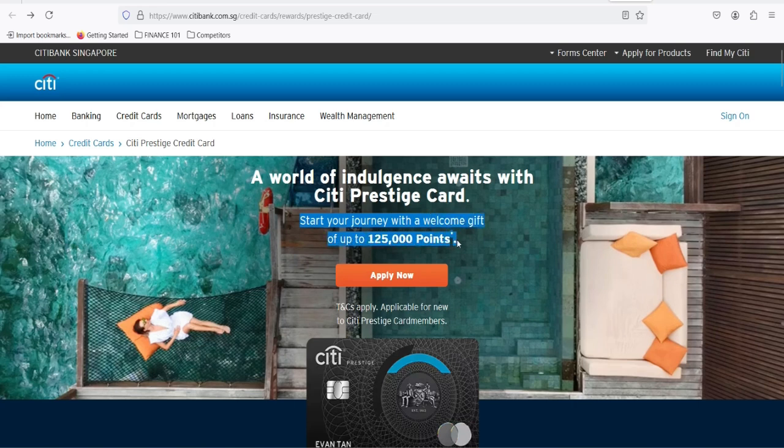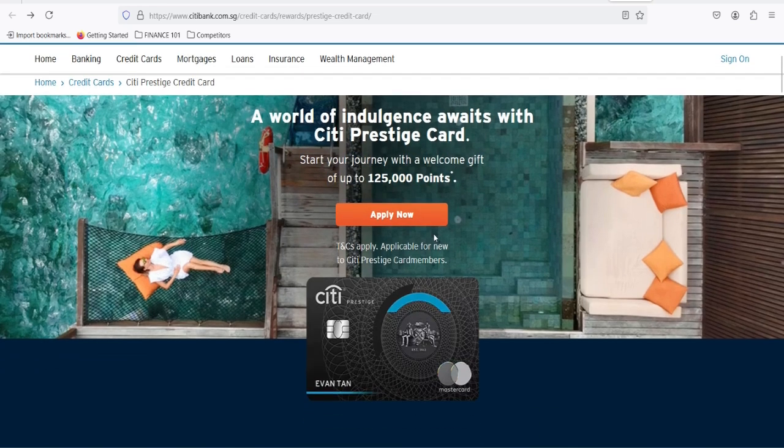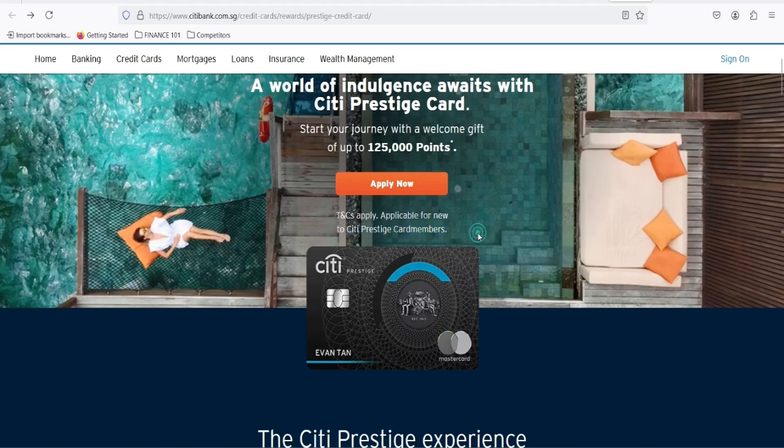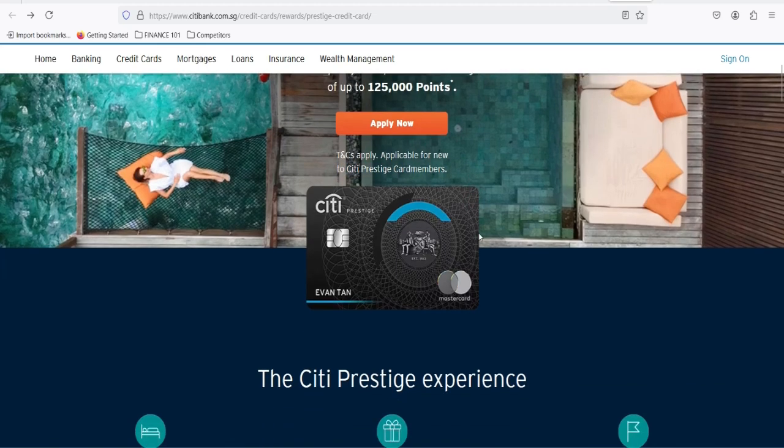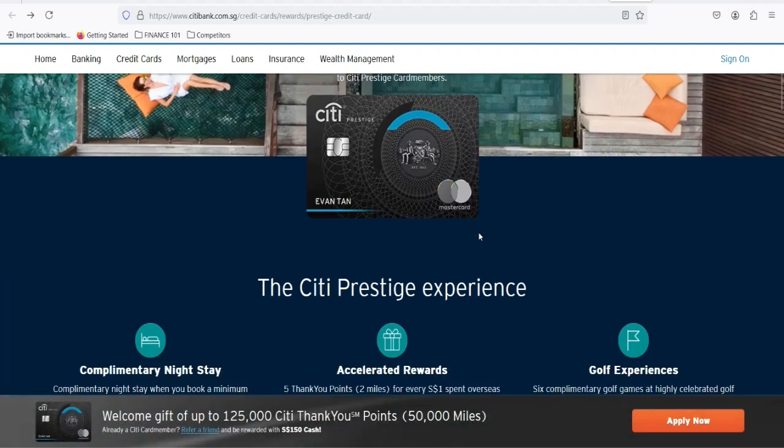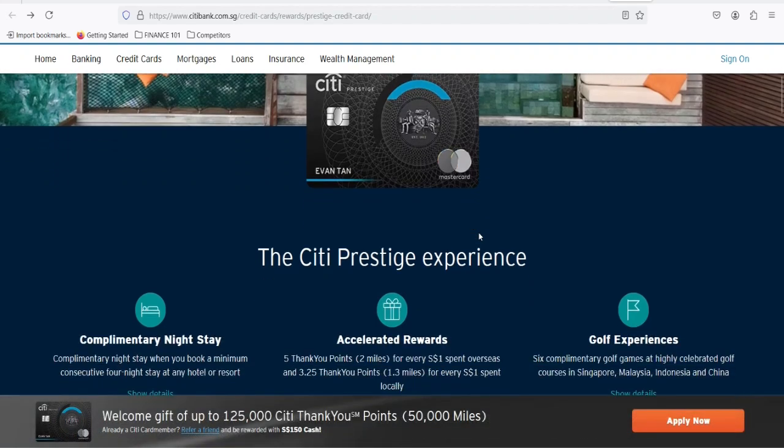Here's the deal: Citi Prestige card points do not expire. That's right, you heard me correctly. As long as your account is in good standing, those points are yours to keep. You can hoard them, save them for a rainy day, or splurge on that dream vacation. The choice is entirely yours.